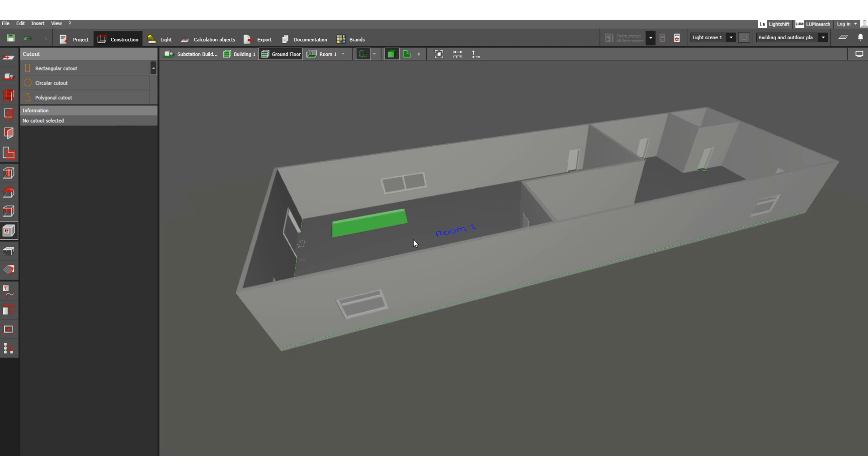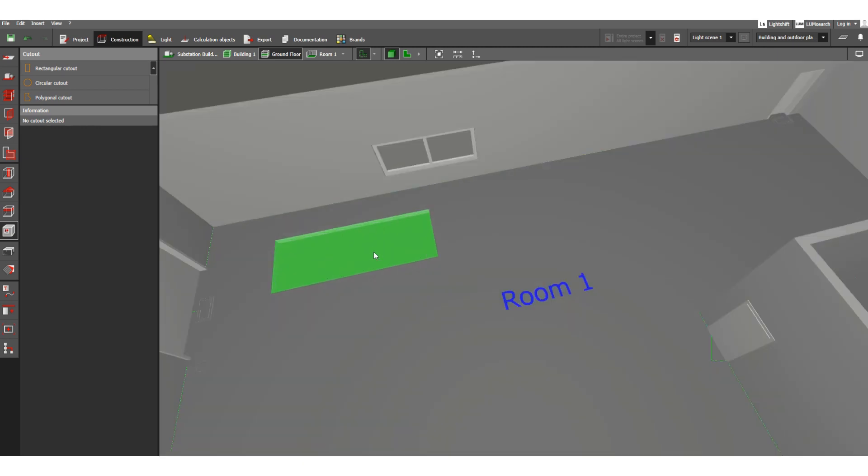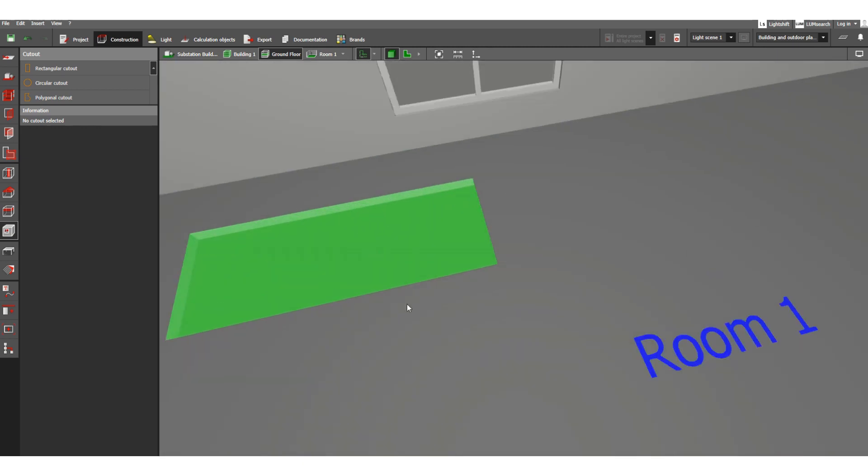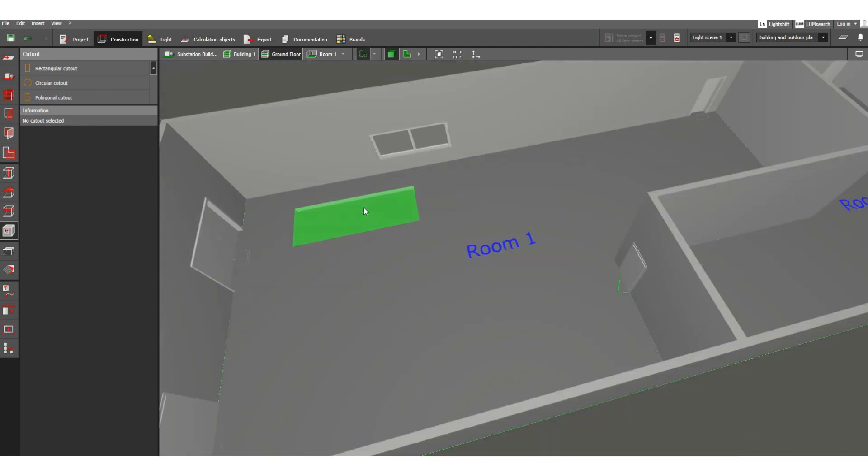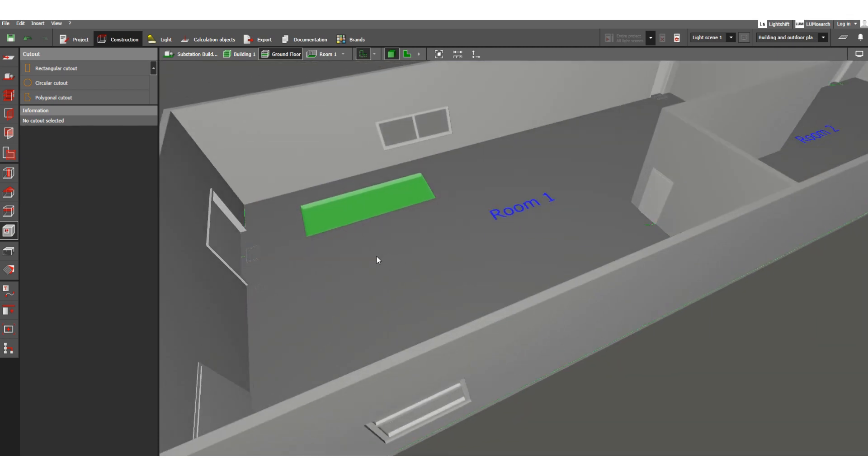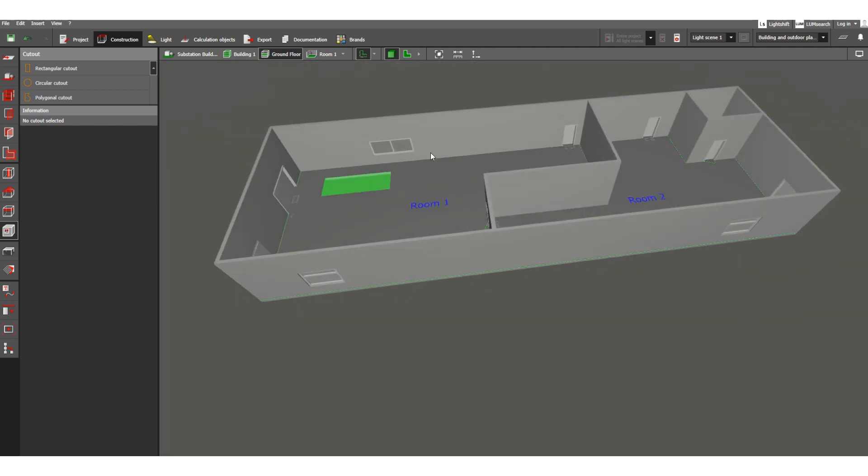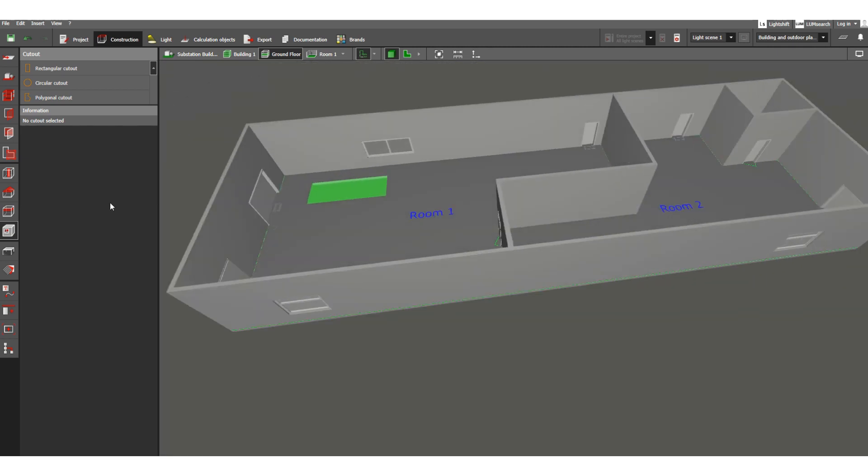Here you can see this cut out. This is the cut out in the 3D view.